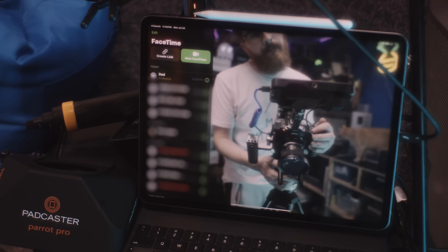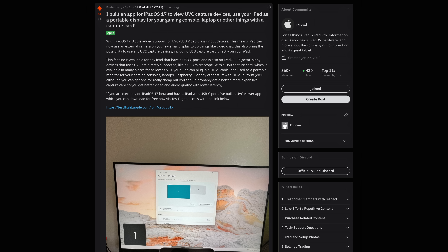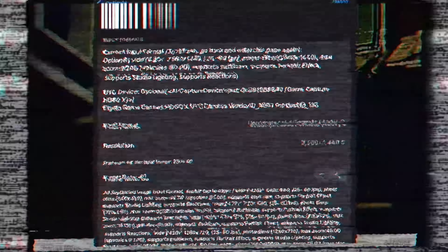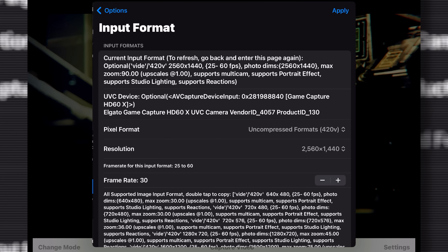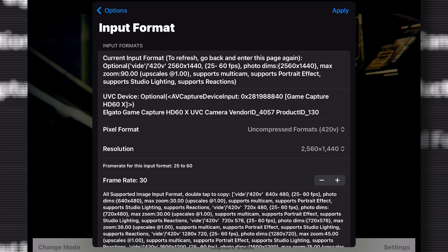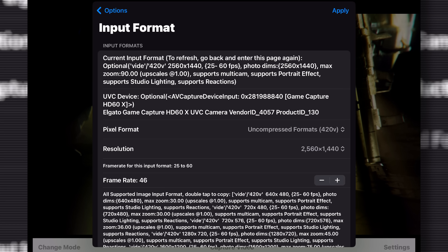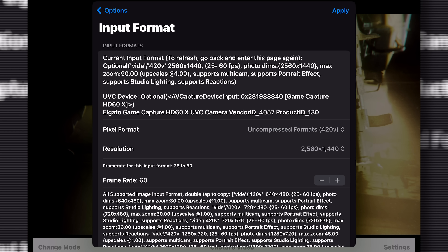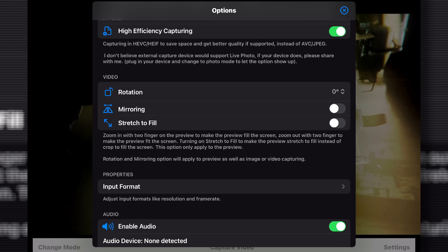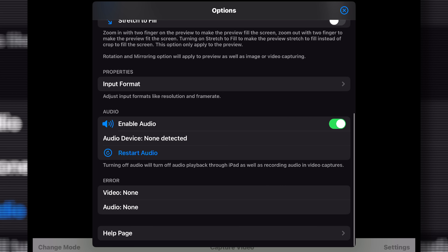Currently this feature is only officially supported in FaceTime because it's brand new in beta, but the user nonexist01 on Reddit uploaded a TestFlight beta app called Capture Pro. It actually lets you capture images and video — this is very early days, a rough beta, but it's the most promising first look at this kind of advancement you can get right now.